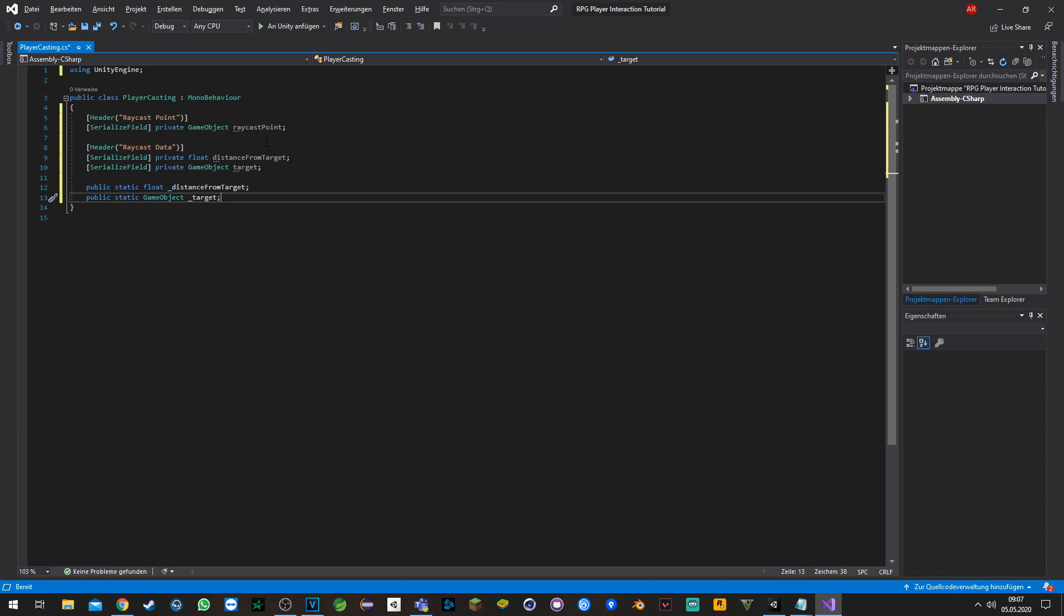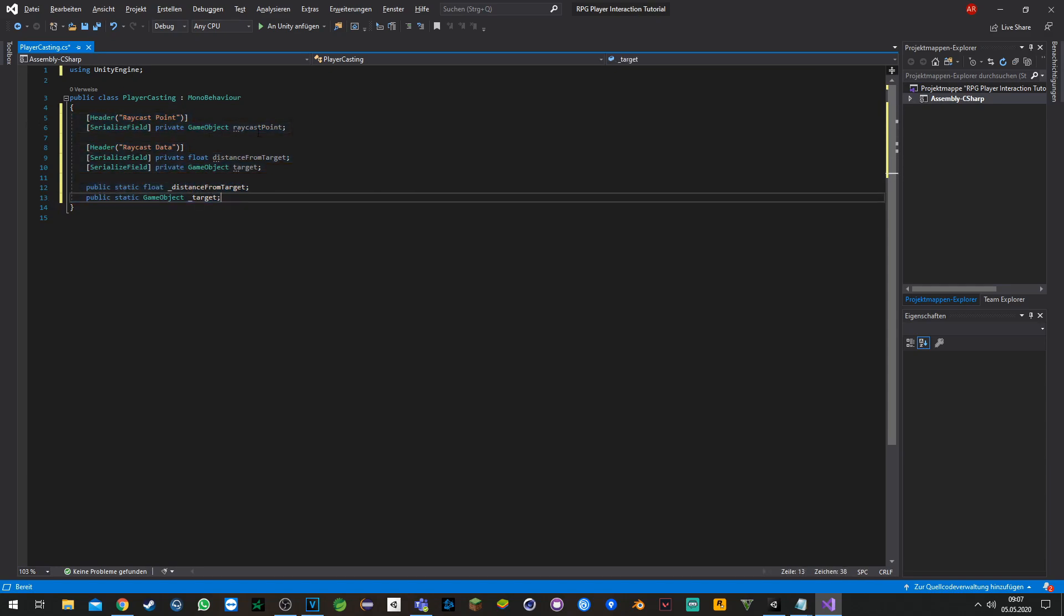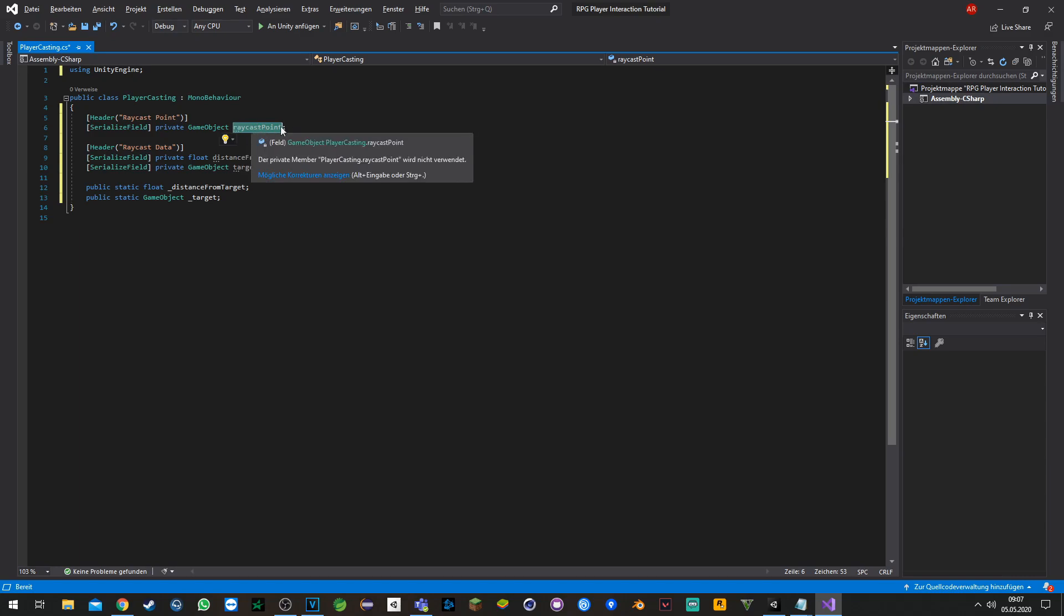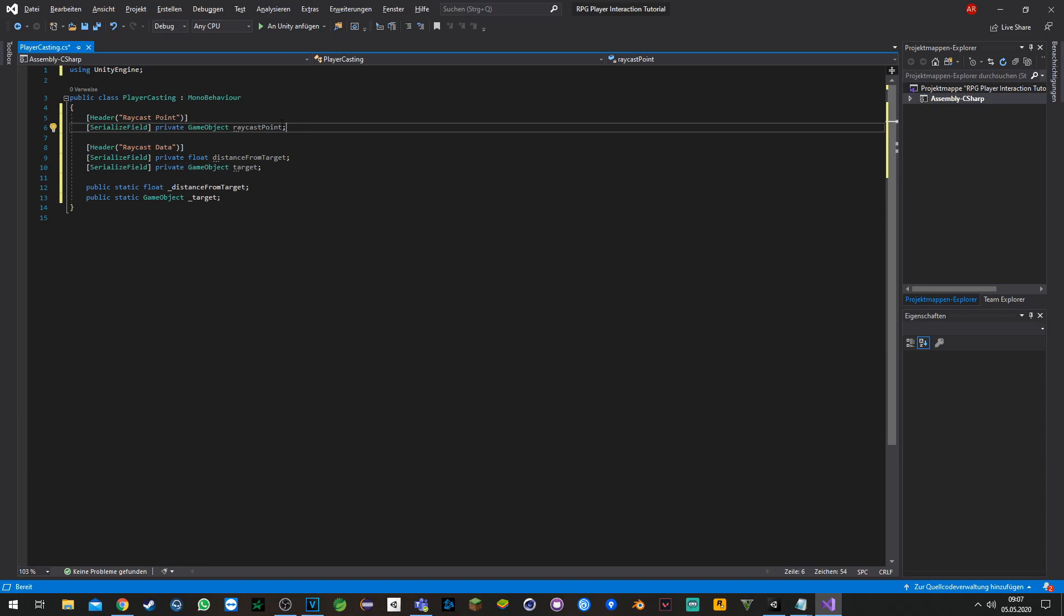To explain quickly what will happen here, we set up a couple of variables. Raycast point will be the point where we will shoot the raycast from. If you don't assign that game object, the player itself will be set to the raycast point. We also set up private and static variables to get the distance and the target.